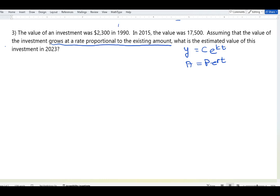Let's call 1990 our initial point, so time equals zero, and the investment value was $2,300. In 2015, it grew to $17,500. From 1990 to 2015 is 25 years, so 25 years later the final amount is $17,500 and the initial amount is $2,300.